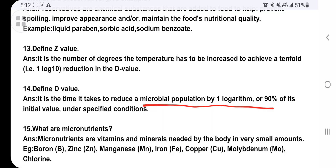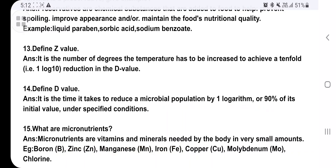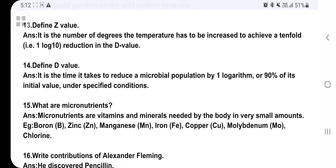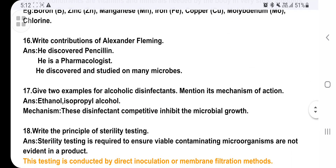What are micronutrients? These are the vitamins and minerals needed by our body in very small amounts. Examples include zinc, magnesium, iron, copper, molybdenum, and chlorine. Write the contributions of Alexander Fleming: he discovered penicillin, he is a pharmacologist, and he discovered and studied many microbes.